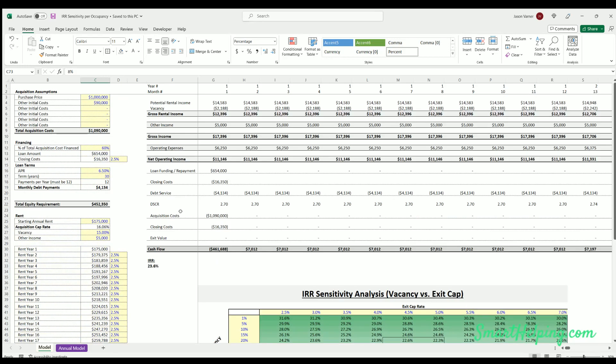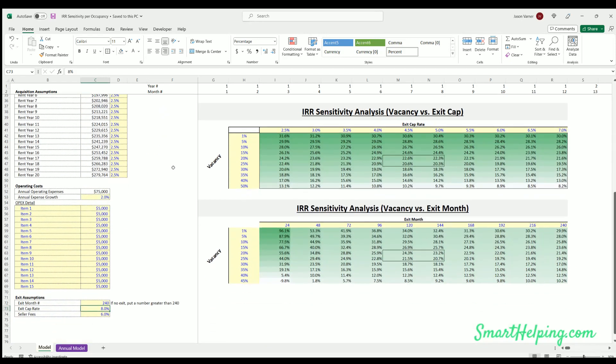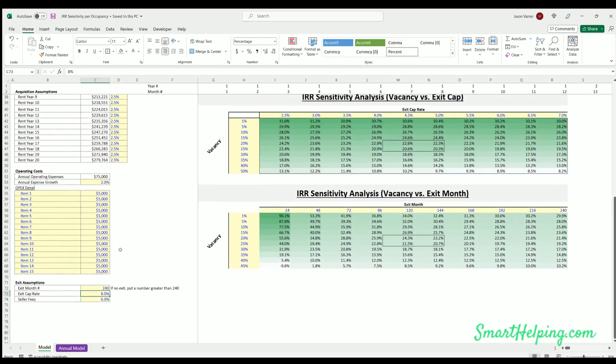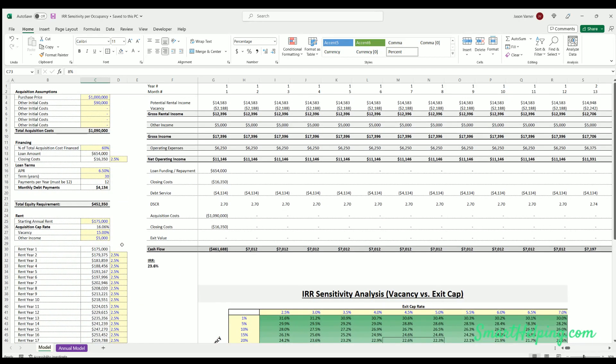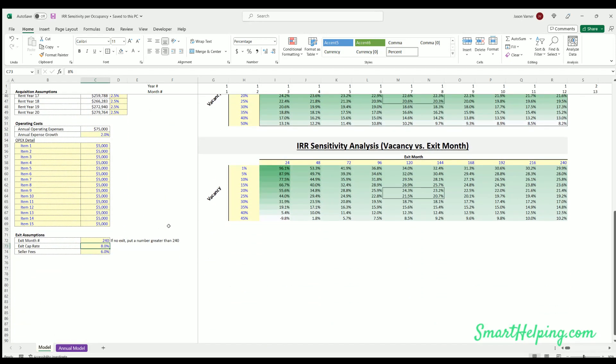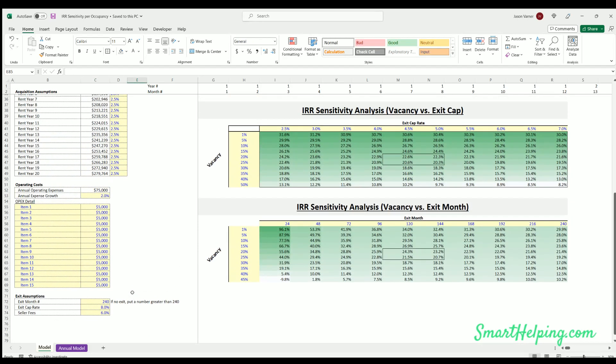So before I go on, remember you can buy this template. The link will be in the description box below. It's on smarthelping.com. It'll be listed in the real estate templates. This will just be a one-time fee of 45 dollars if you want to download the sheet, which I feel is very fair. There's a lot of work and knowledge has gone into building this. Don't forget to like and subscribe to the video as well.